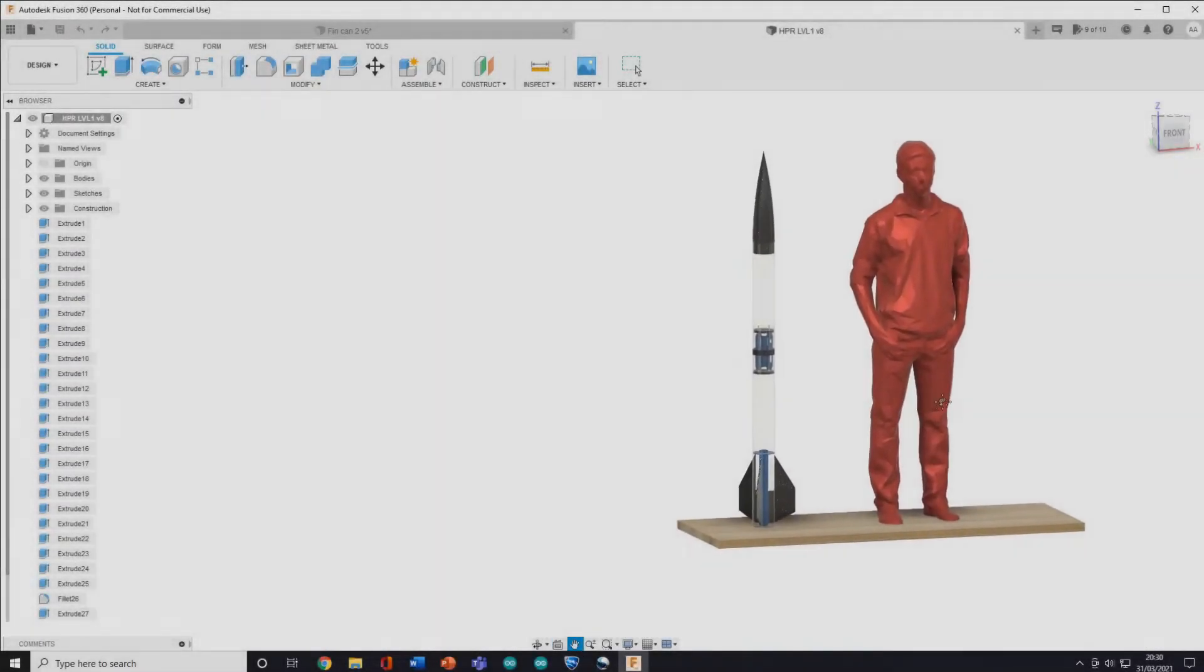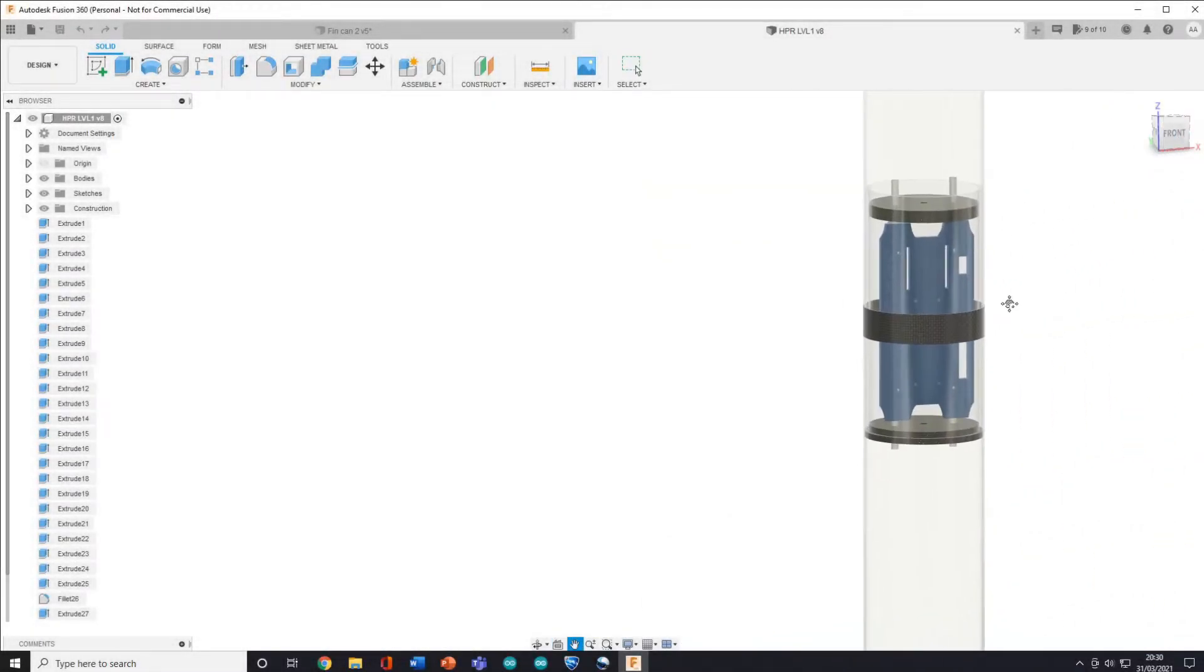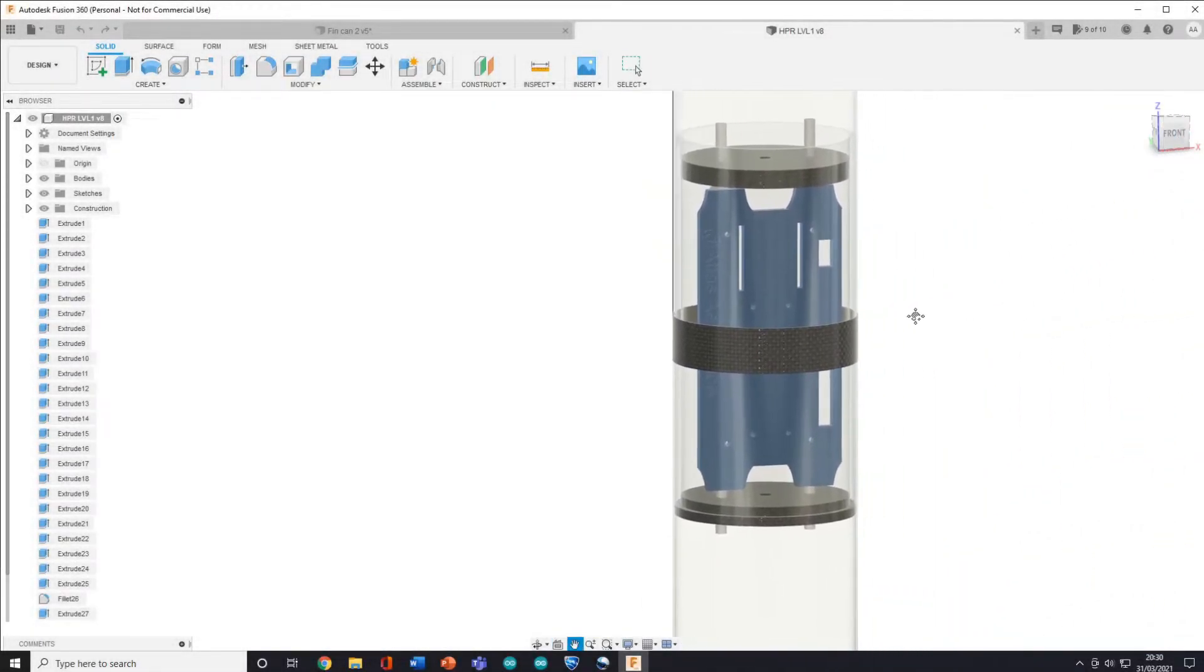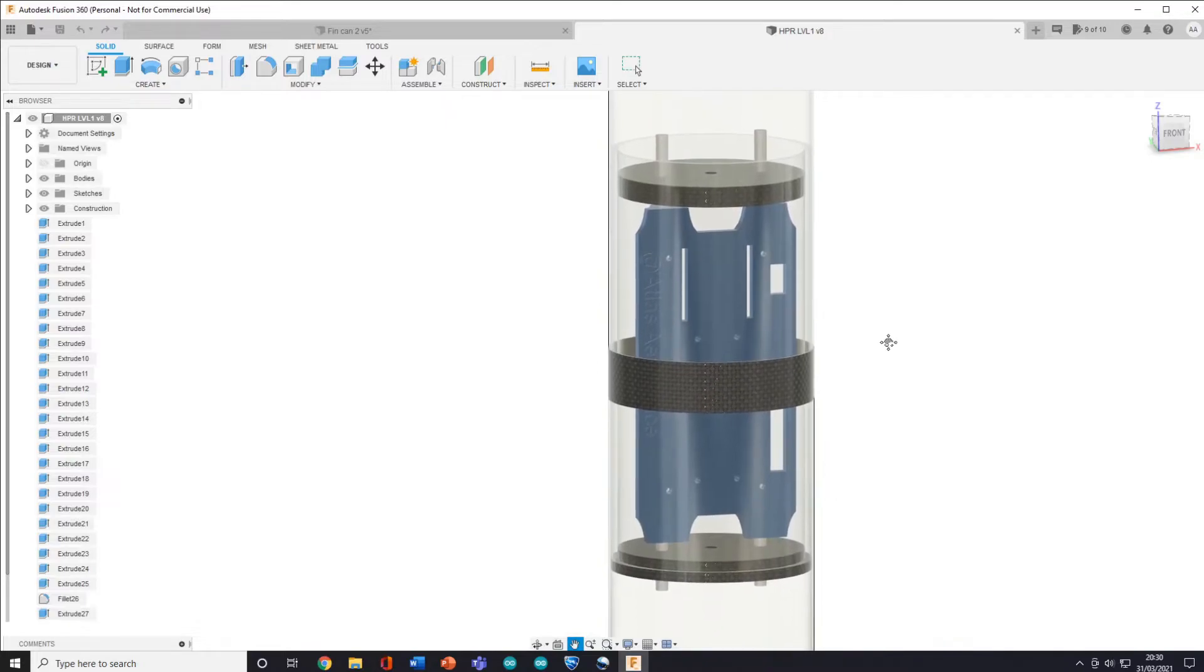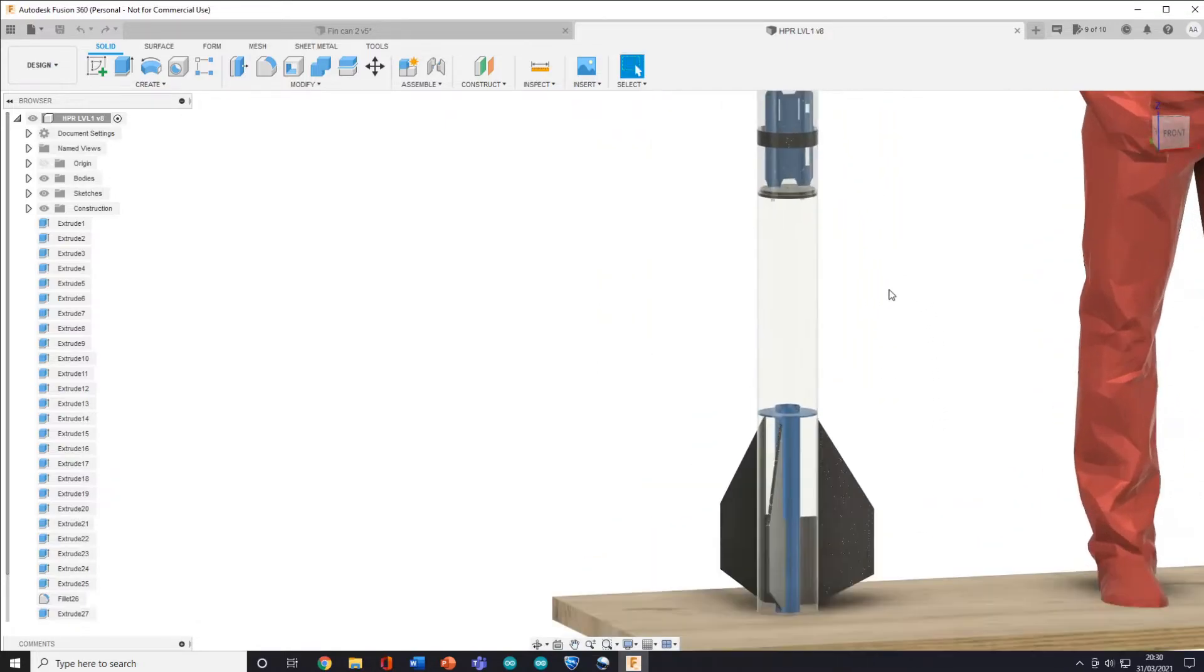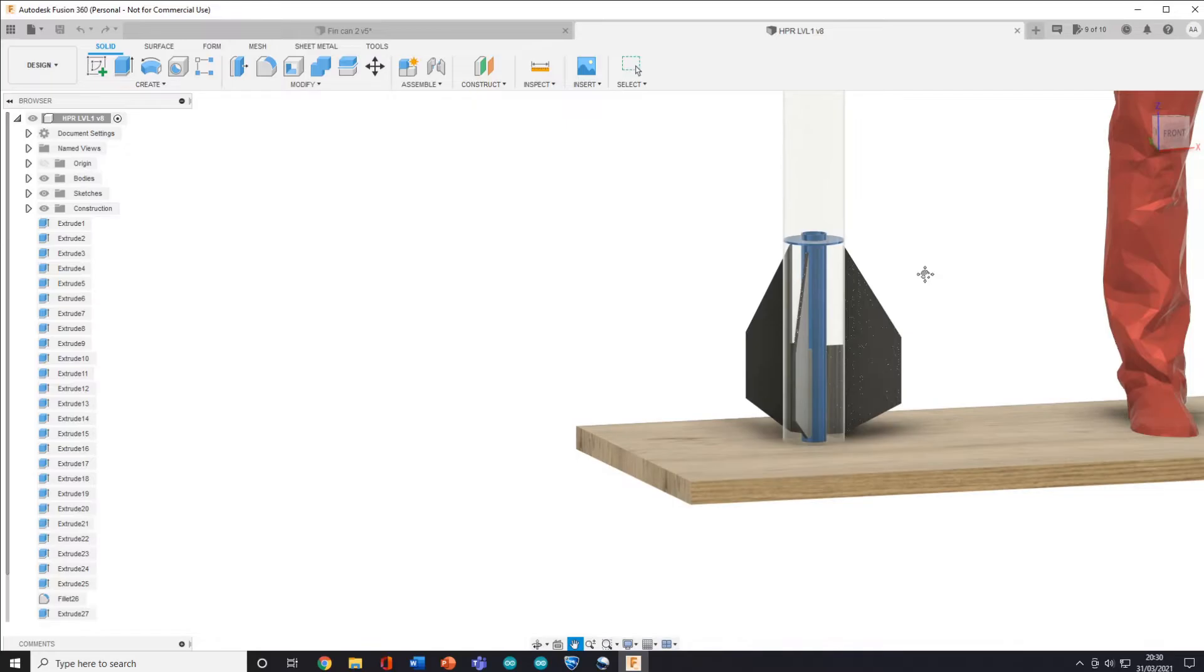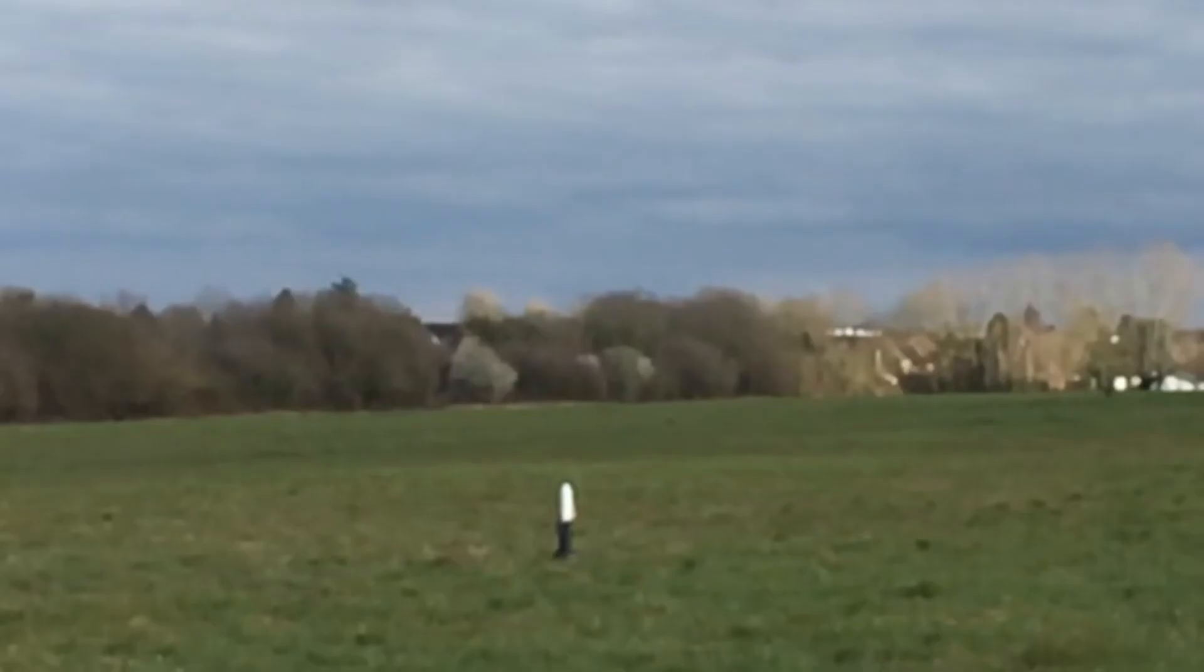After this flight, I decided to put a D12 motor instead of a C6 so that we could gain more altitude and the vectored thrust wouldn't cause any issues. Here is that flight.